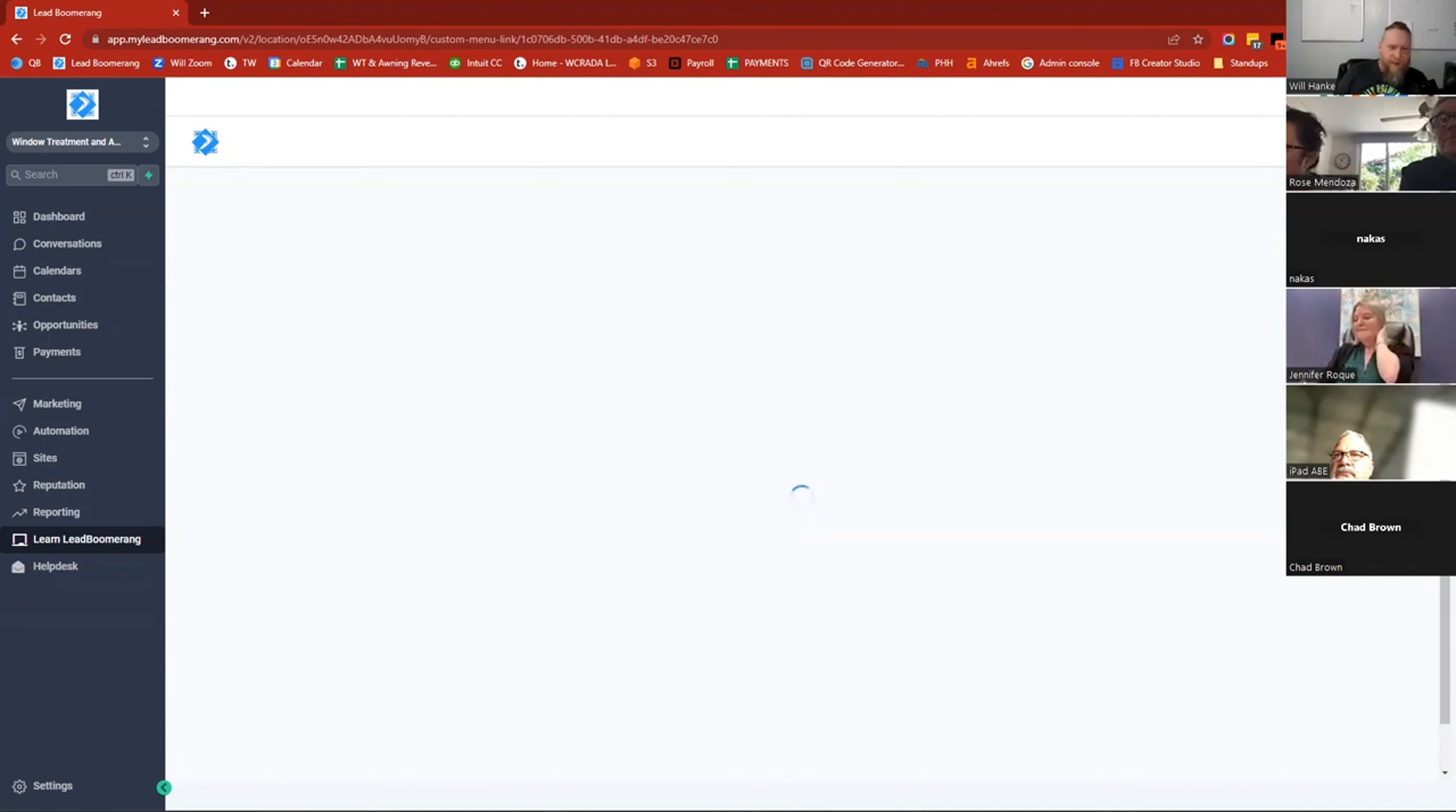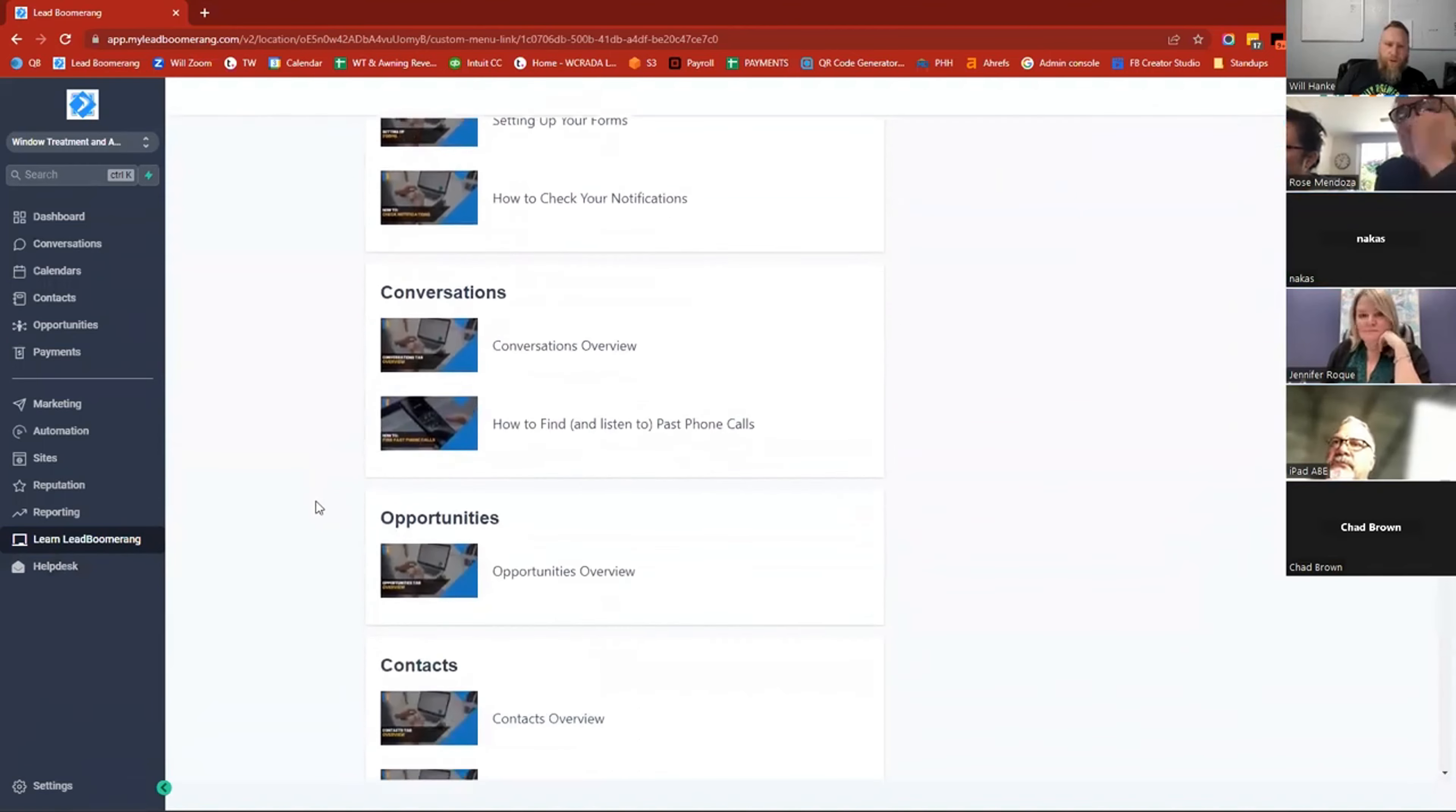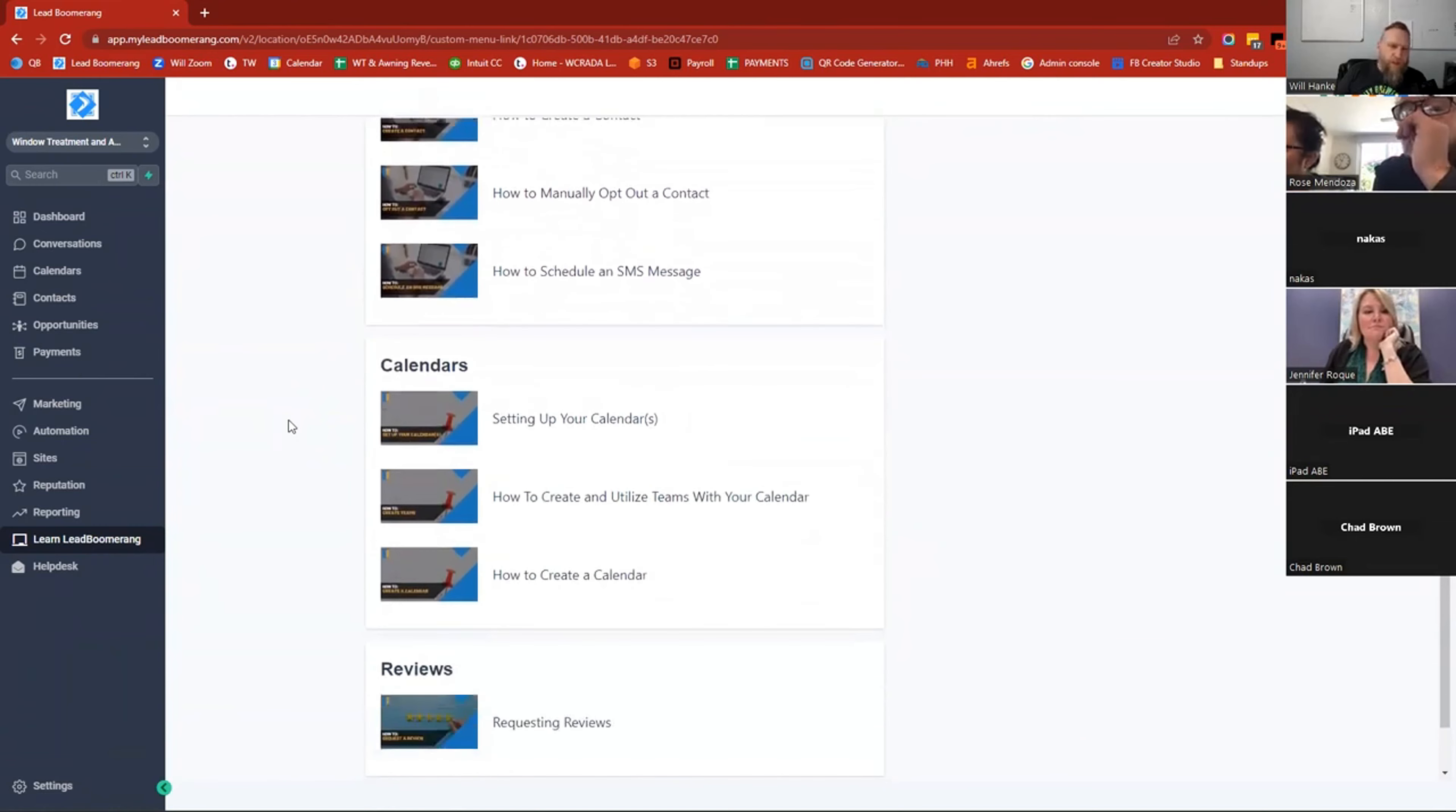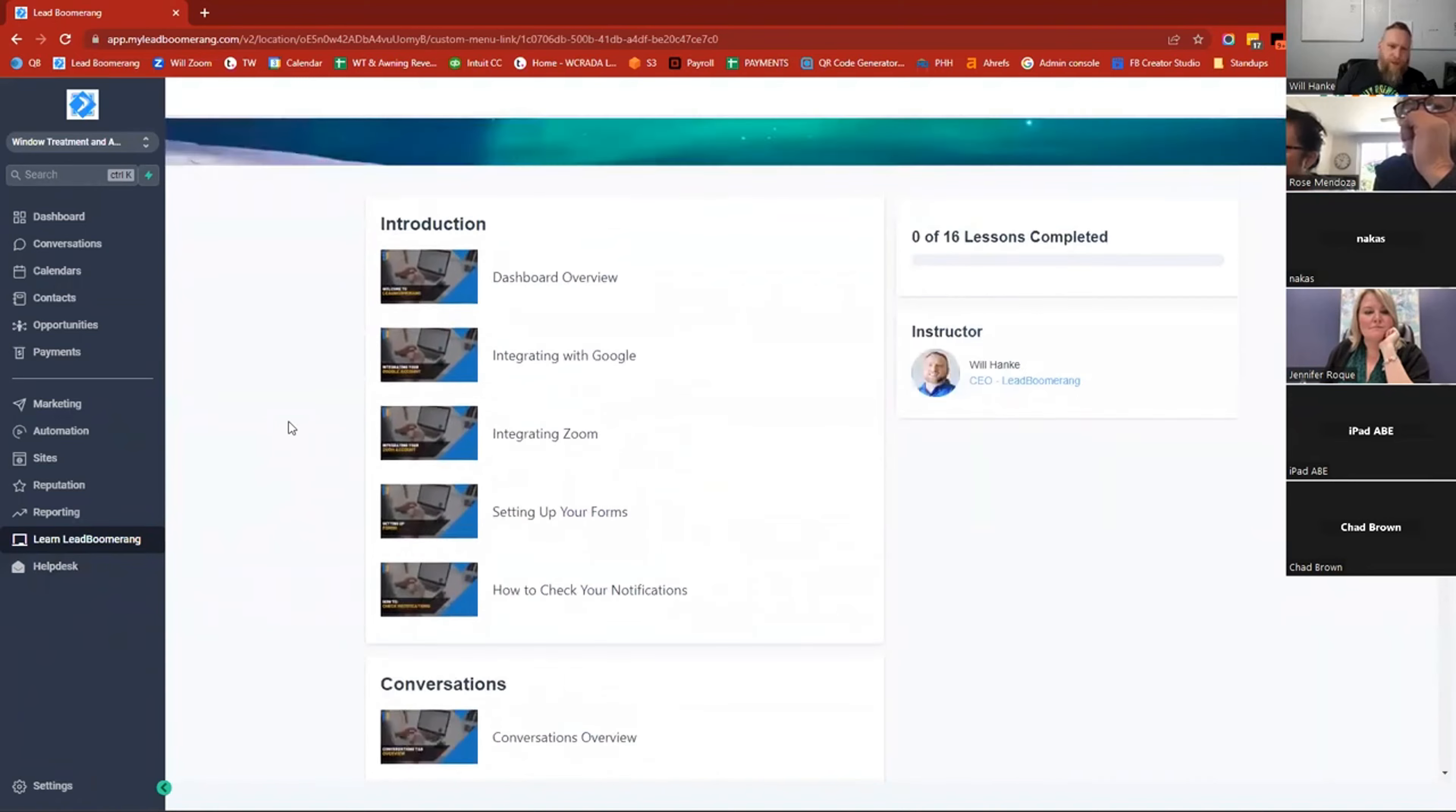Is the help desk tab. Oh, there it goes! All right, so here's all the lessons for Learn Lead Boomerang. As you can see, there's quite a few different things in there about how to do different things inside the system, and we're always adding new videos as well.